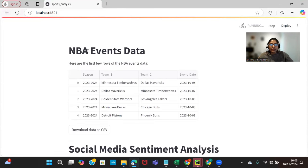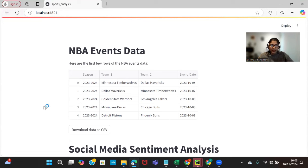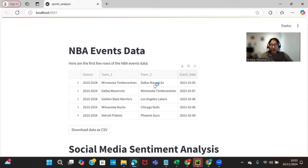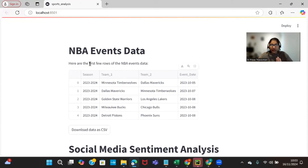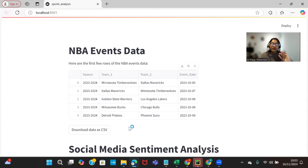This is NBA dataset where we collect this data from sports analytics API. You can see season, team one, team two, and the event date. So these are the two teams that's going to play on the day October 5th, 2023, and it's from the season 2023 to 2024.